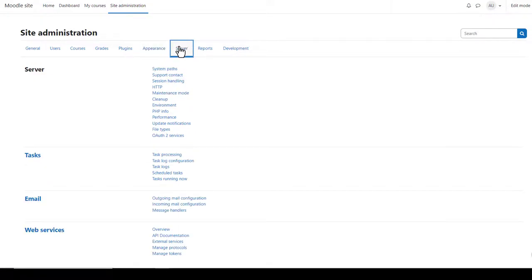The server and development tabs give useful technical information about your site. You might need to refer to these if you have any problems.